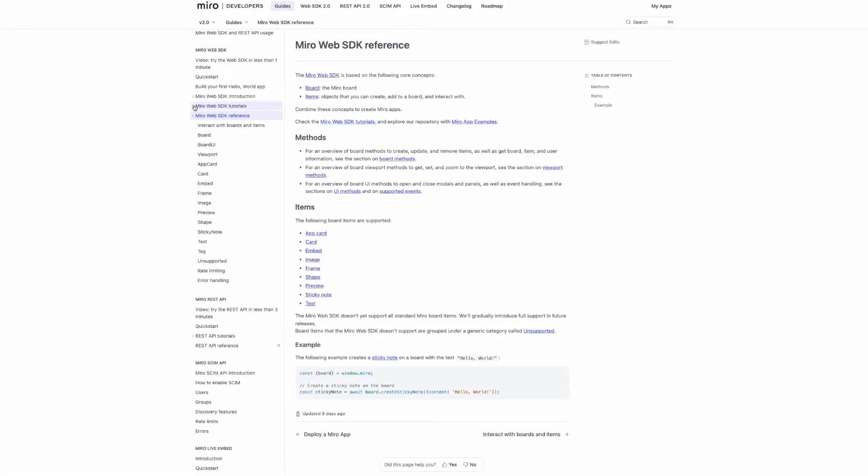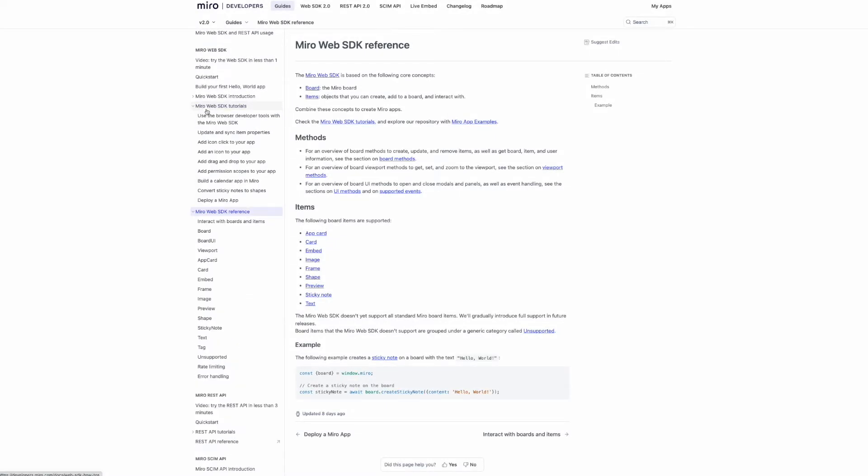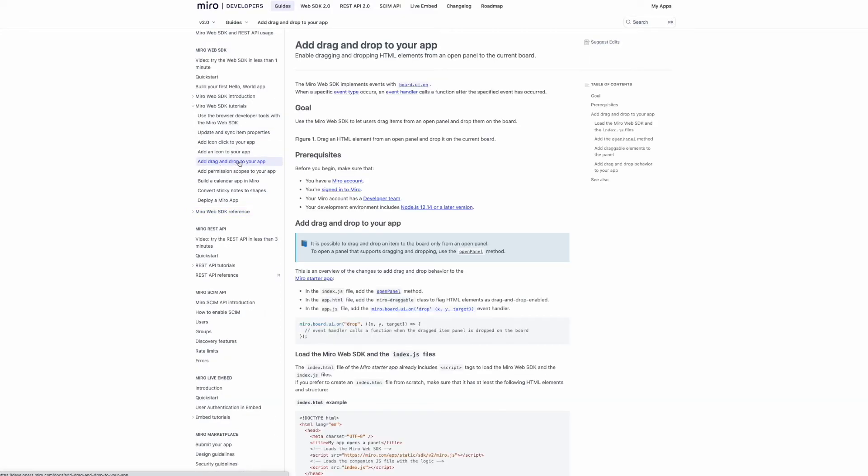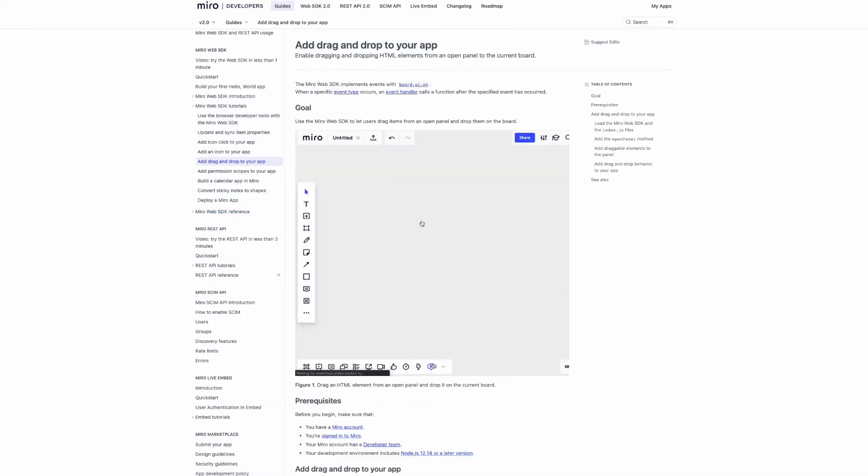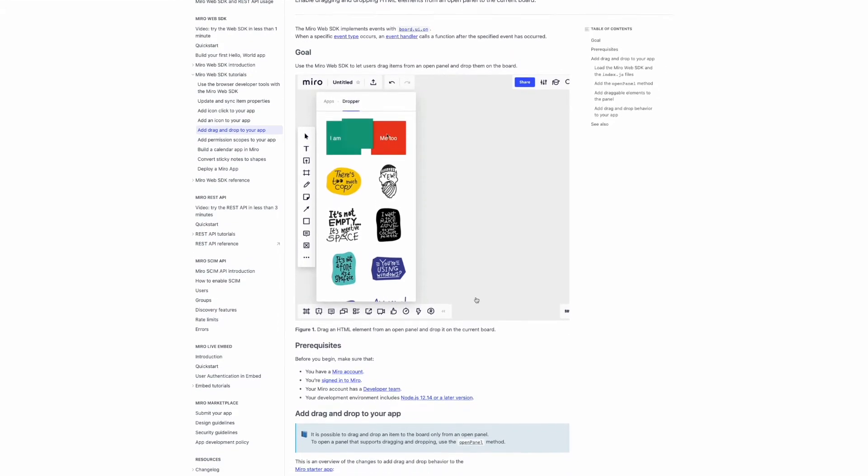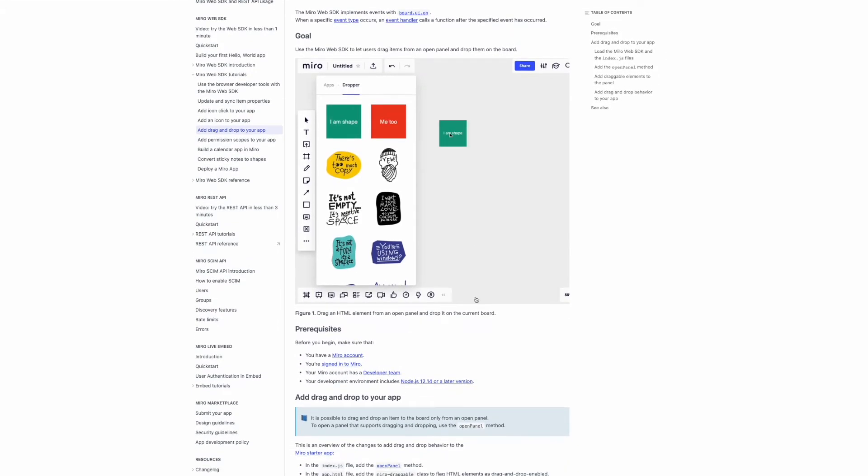Well, this is a very simple example. You'll find that our Web SDK can do much more than just create shapes. You can create and manage many other items and board content. To see all the options available, you can check out our Web SDK reference documentation.